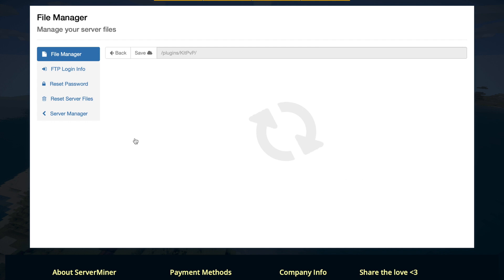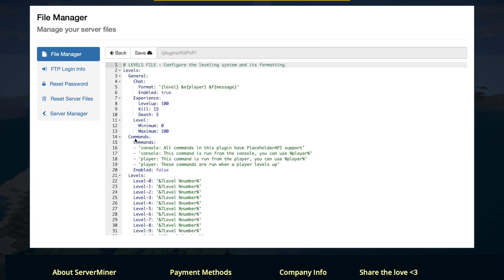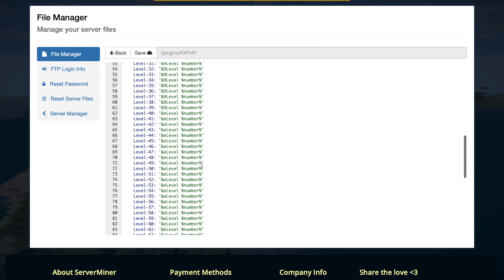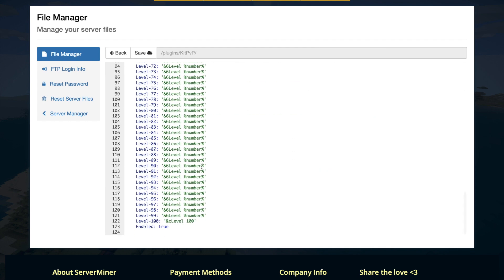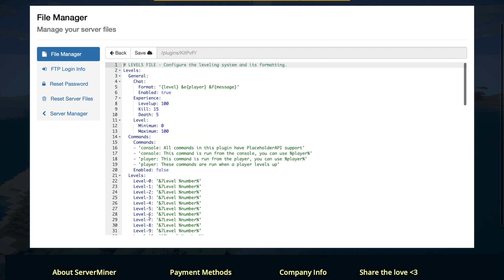Go back and let's look at the levels.yml. In here we can have the amount of levels. There are 100. You could disable this if you want but you could have certain classes unlocked at certain levels.